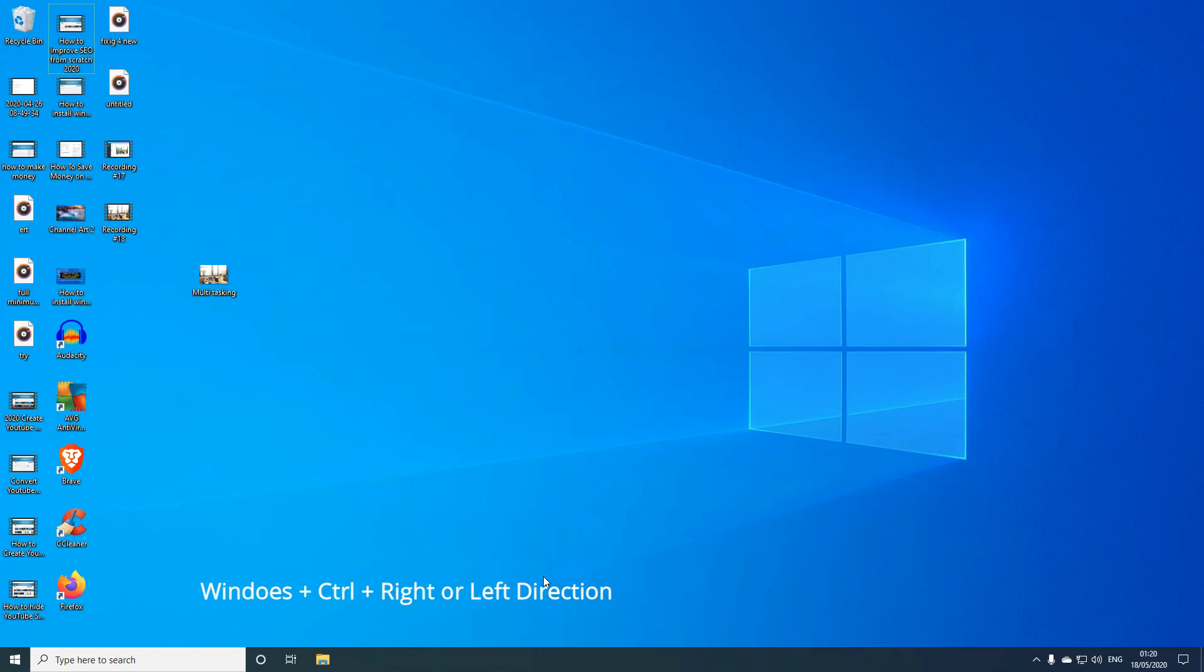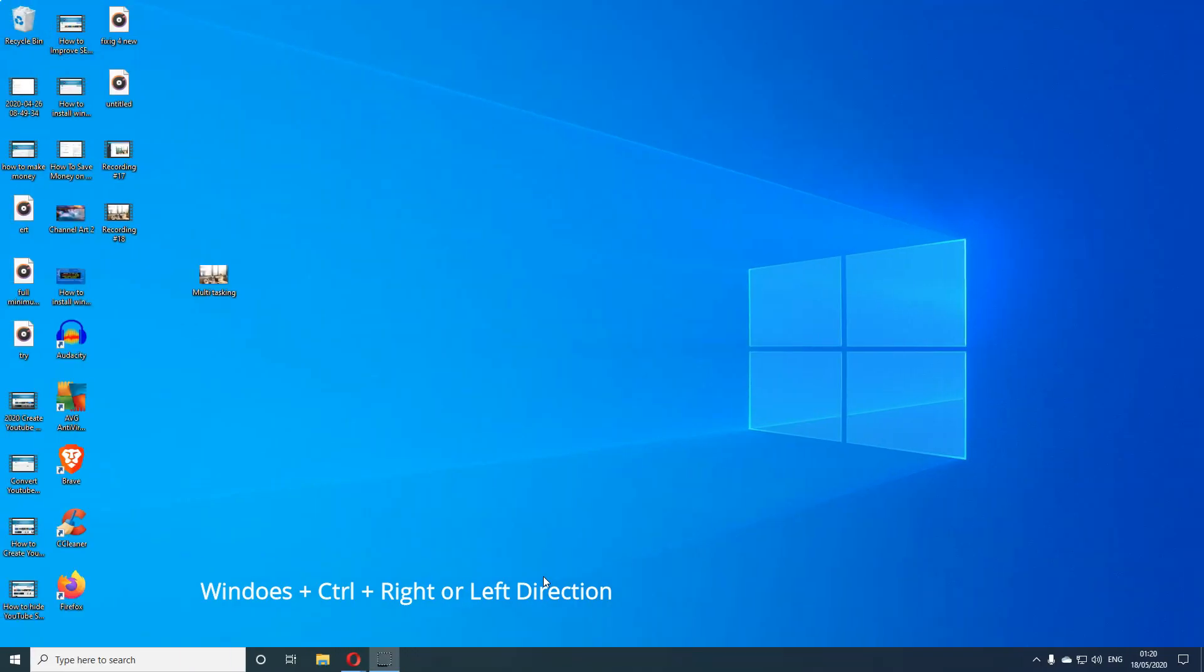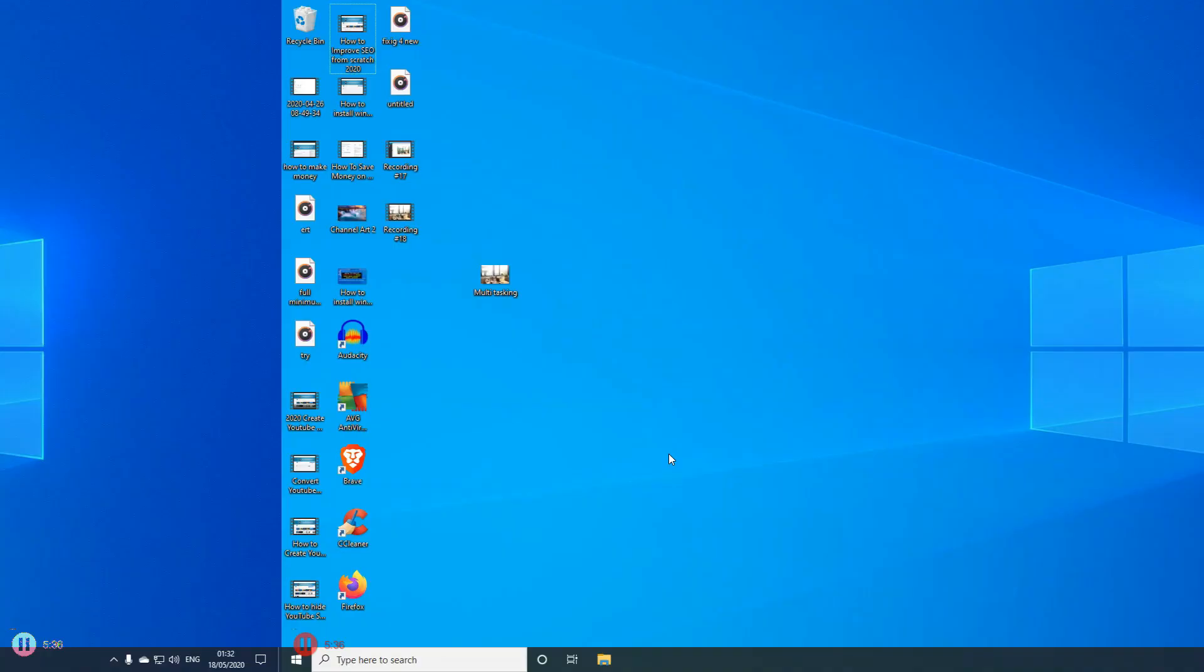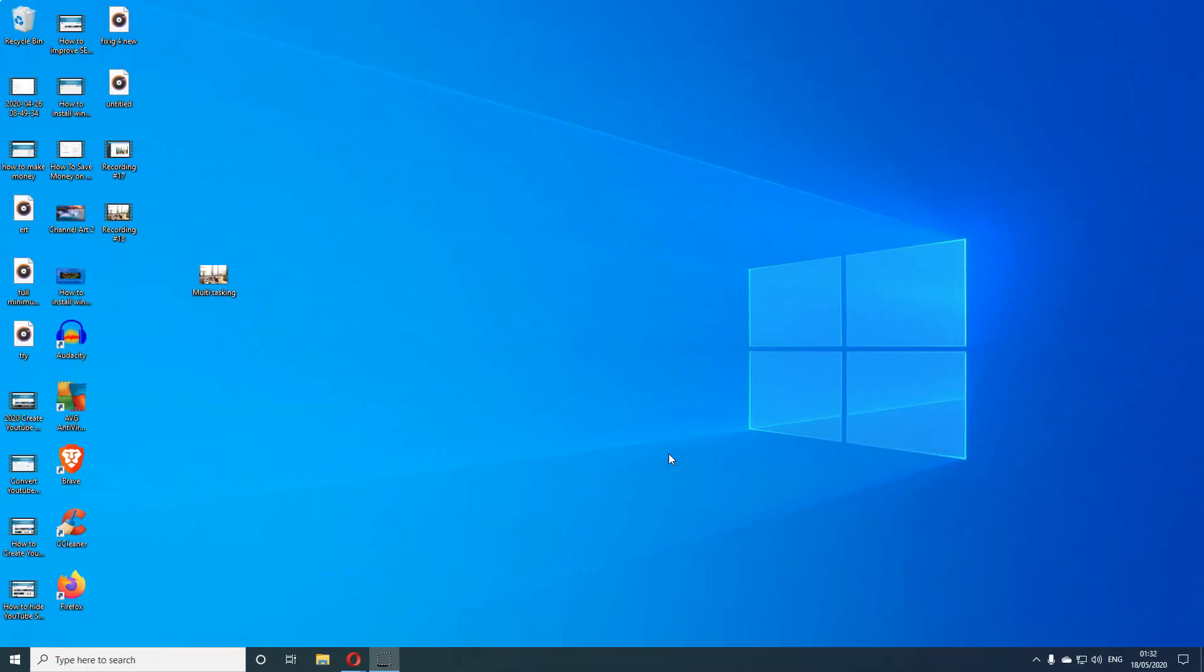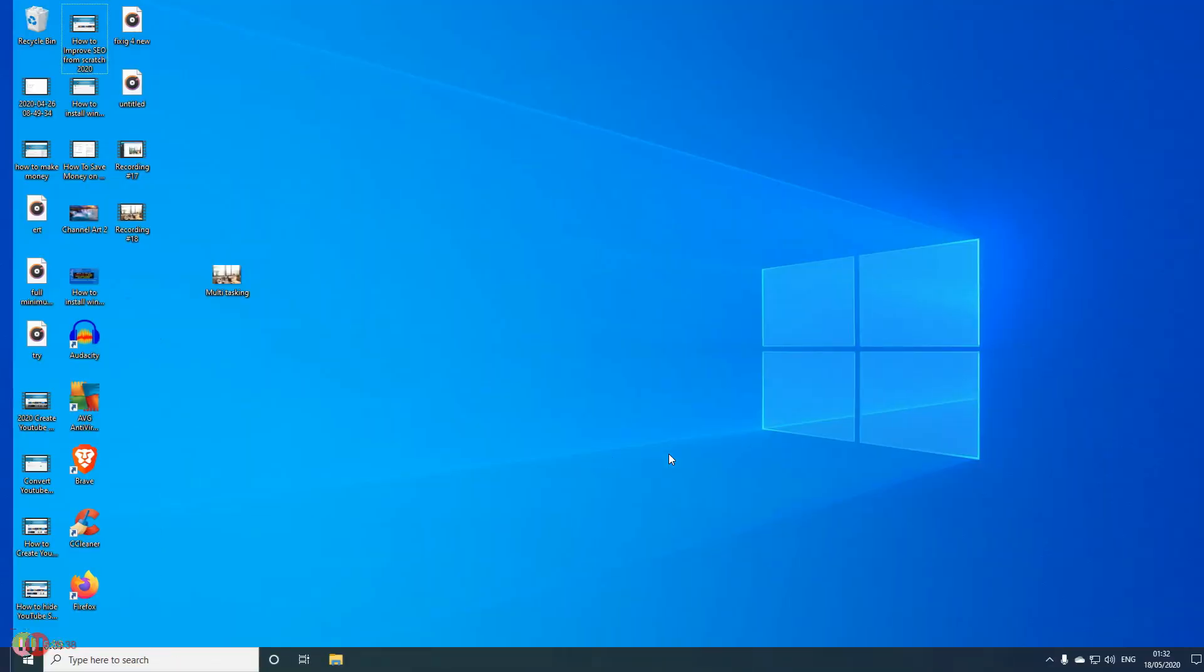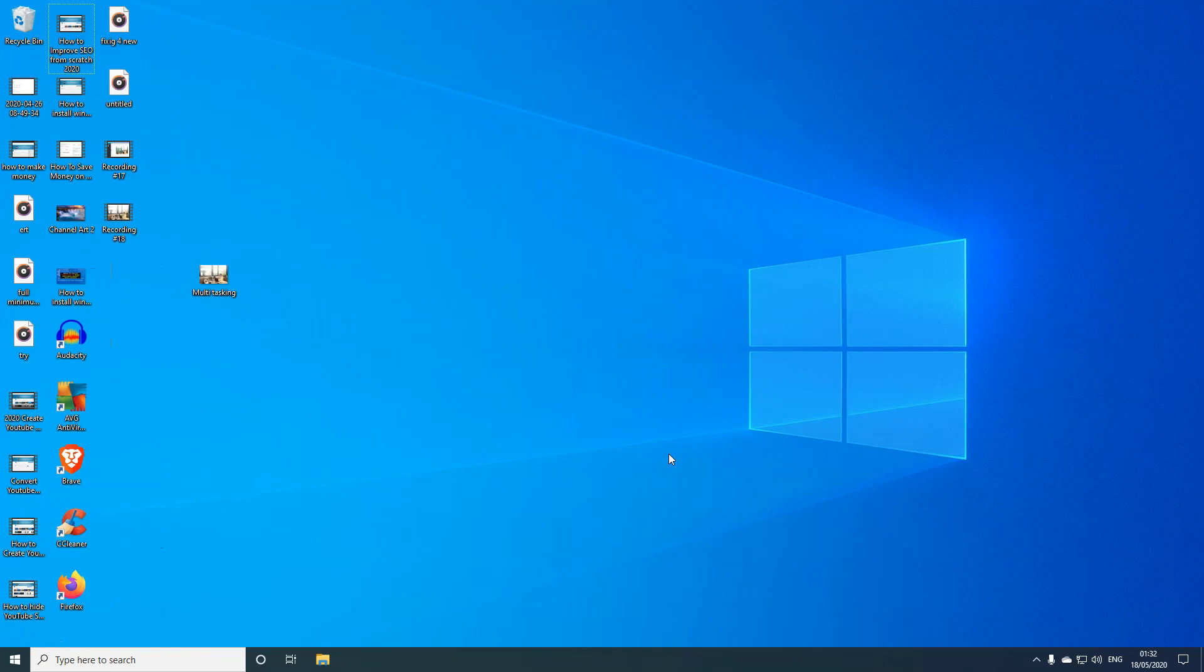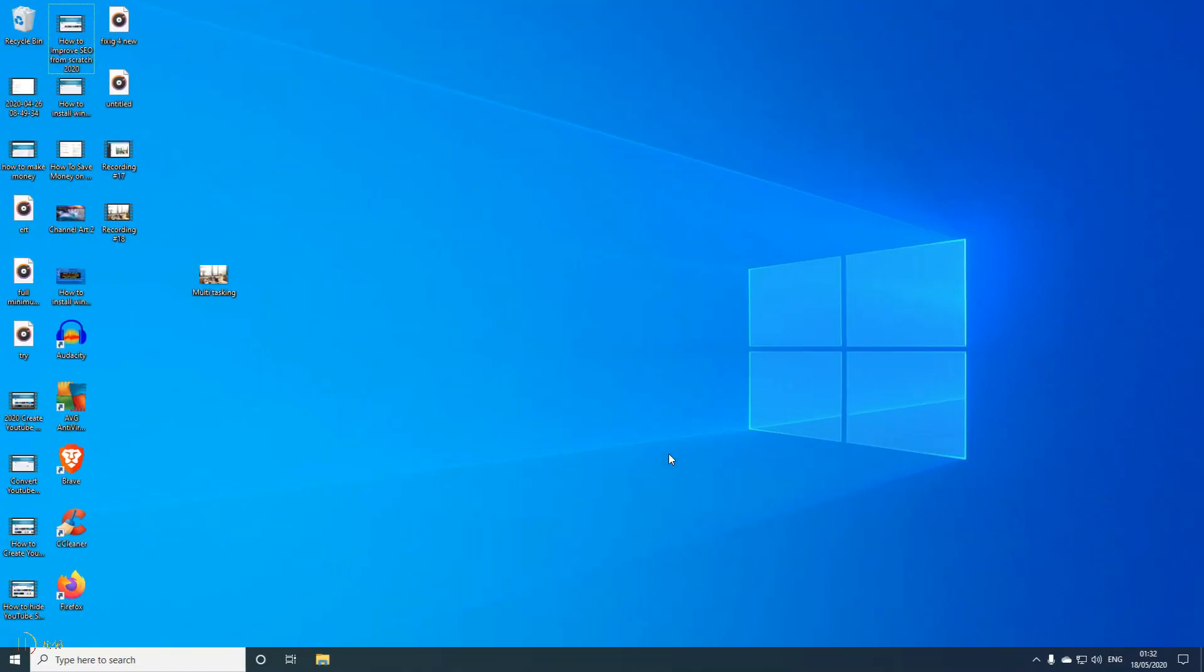Windows Control Left will bring you back. This is how easy it is. With this whole navigation process, you can go from one desktop to another very easily just by clicking left or right with Windows Control and left or right. It'll take you one way or the other, whichever one you want.